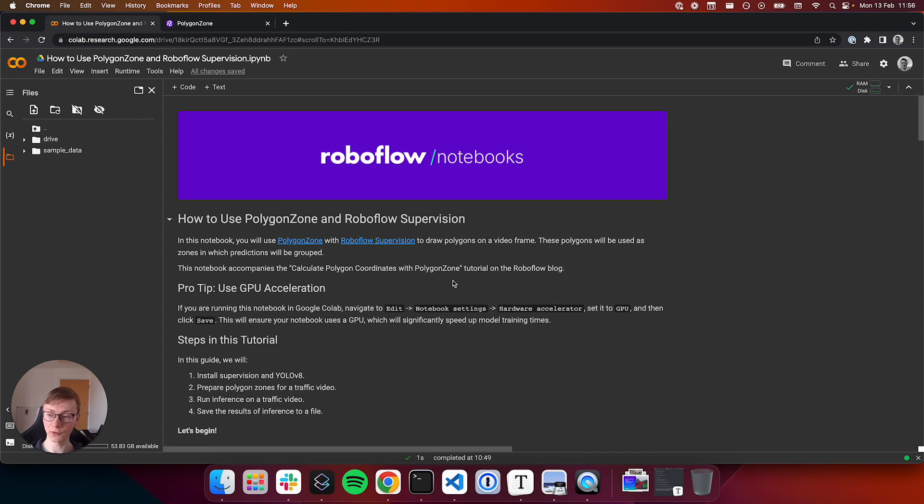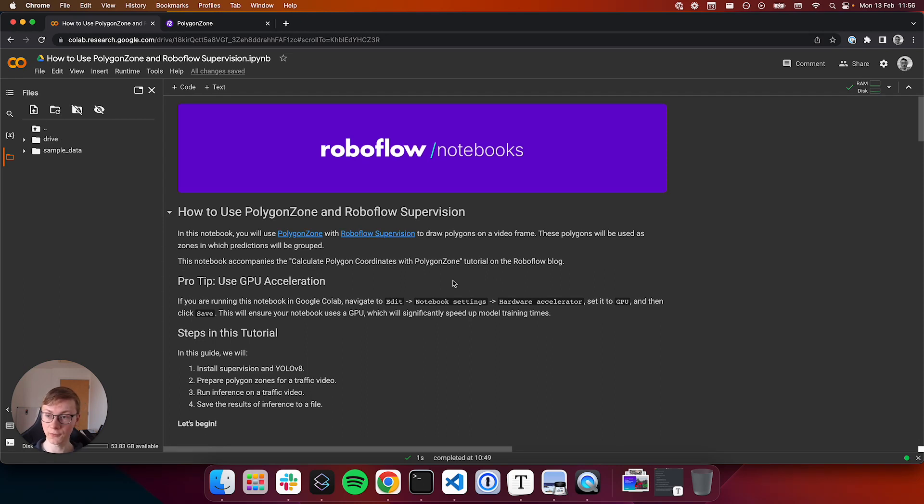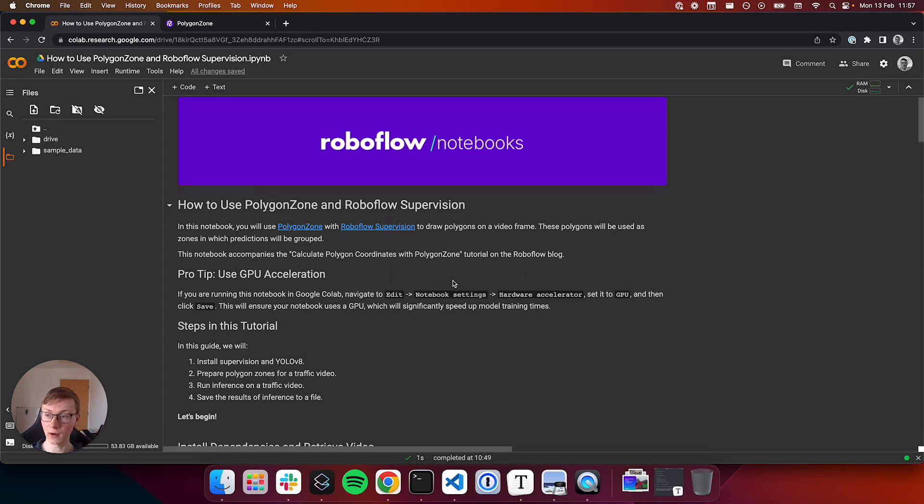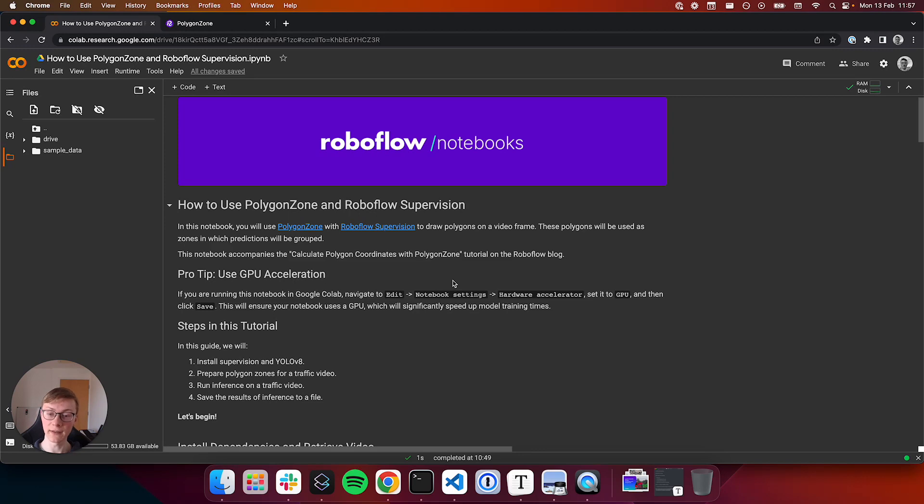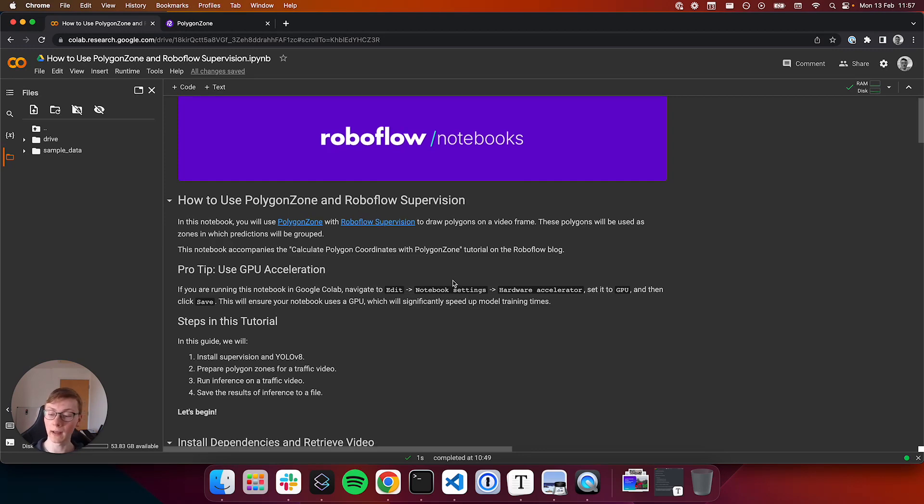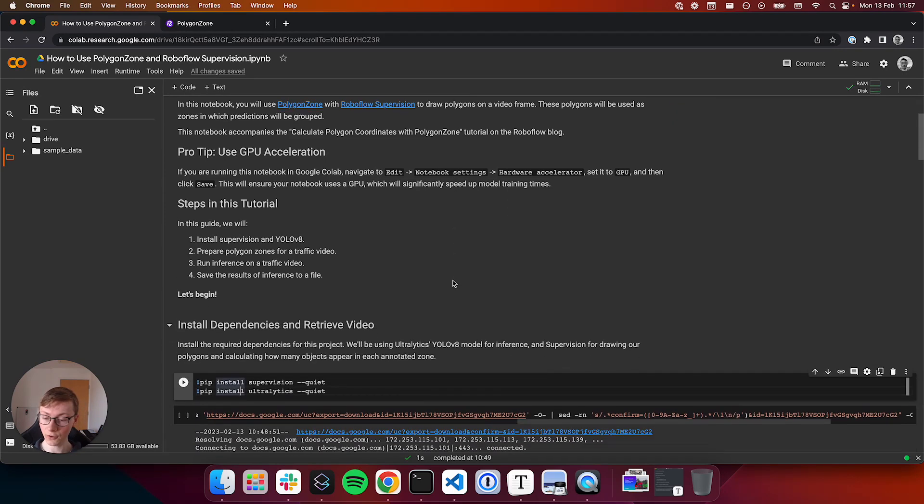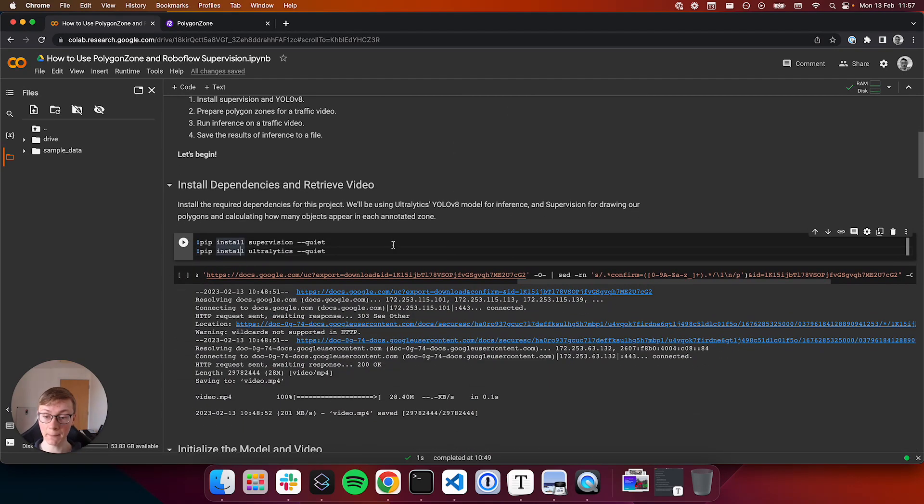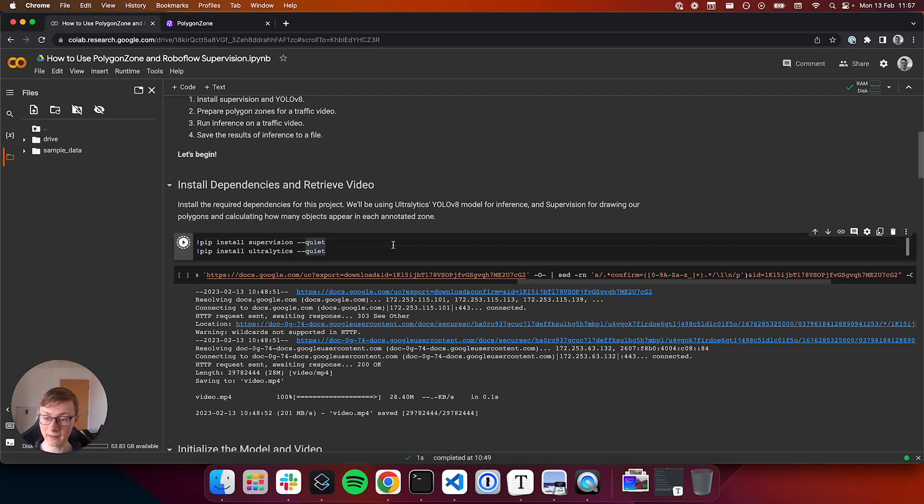This notebook will walk us through the process of installing YoloV8 Supervision, preparing polygon zones for our traffic video, running inference on the video, then saving the results of inference to a file. So let's begin by installing the required dependencies.